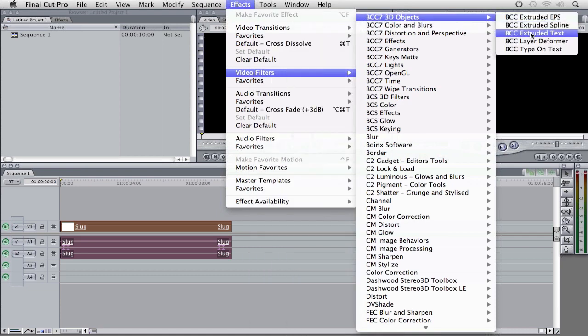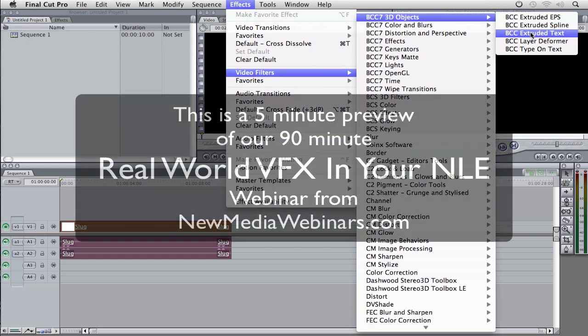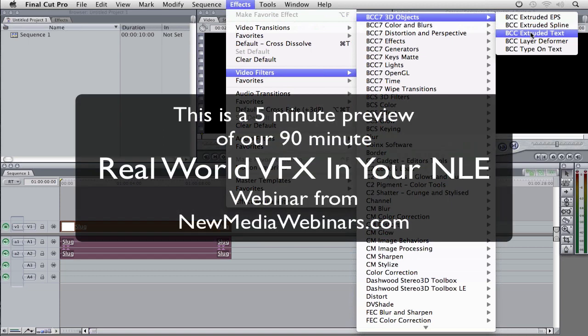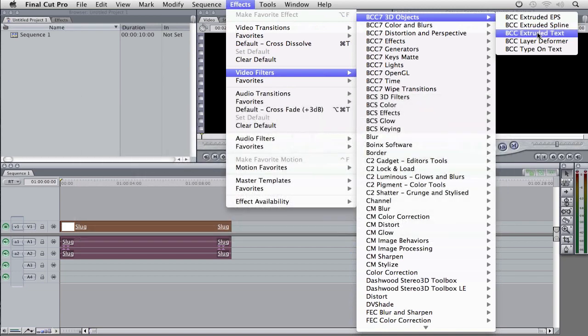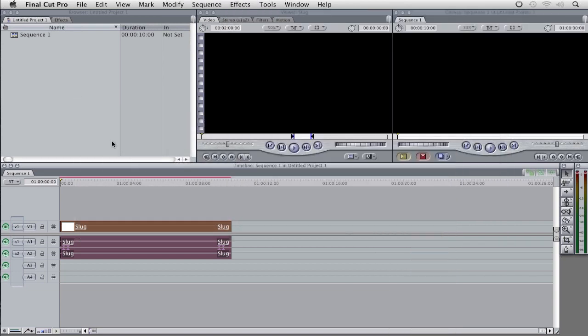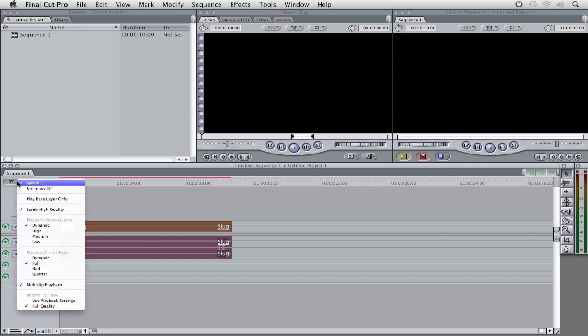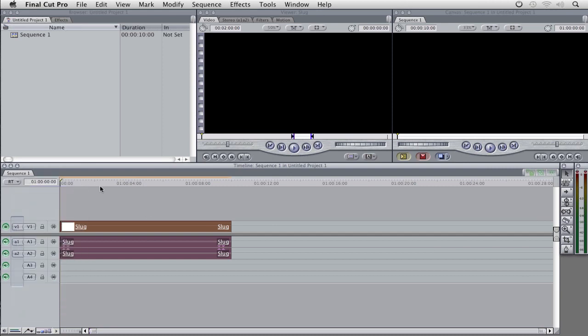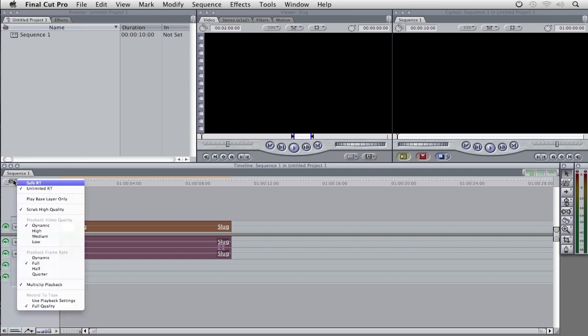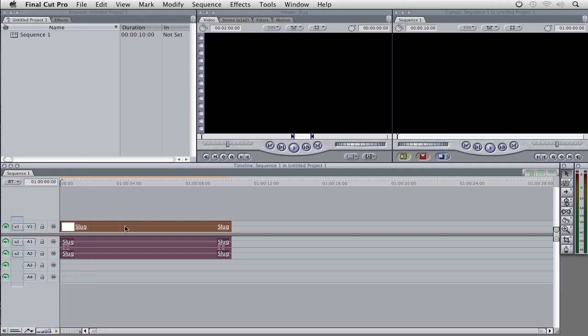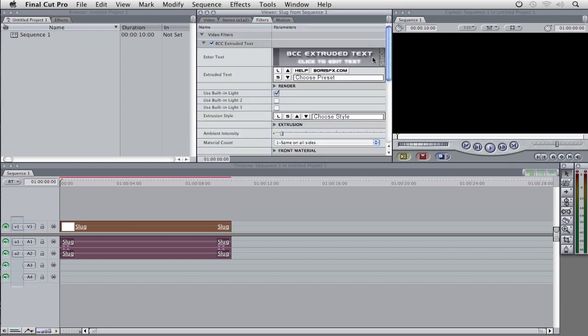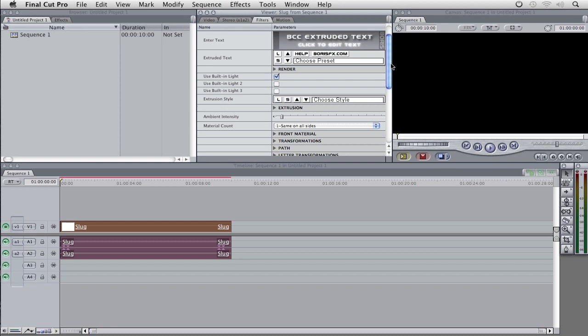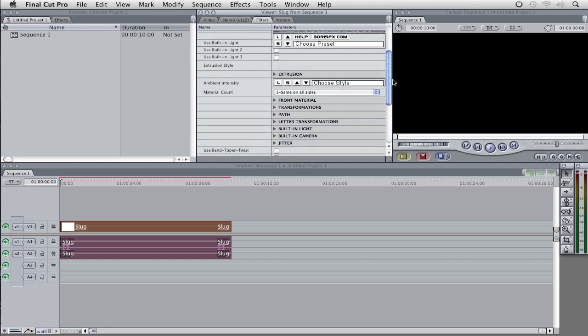Now the great thing about what I'm going to show you is that if you're using BCC 6, this will work exactly the same. So I'm going to select BCC Extruded Text, and once the effect has been applied, you'll notice that my timeline has turned red. If I wanted to, I could come over to Real-Time Extreme and change it to Unlimited Real-Time, and you'll notice the bar will change to orange, so it will play back in real-time, but I'll just switch it back to Safe. I'm just going to double-click on my slug and come to the Filters tab.